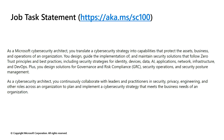What is it that you do as a cybersecurity architect? You translate a cybersecurity strategy into capabilities that protect the assets, business, and operations of an organization. You design, guide the implementation of, and maintain security solutions that follow zero trust principles and best practices — and that includes working with a lot of other professionals at different levels in an organization.